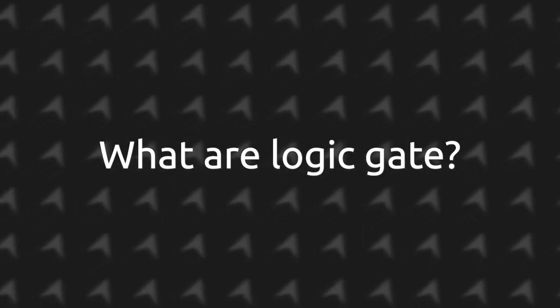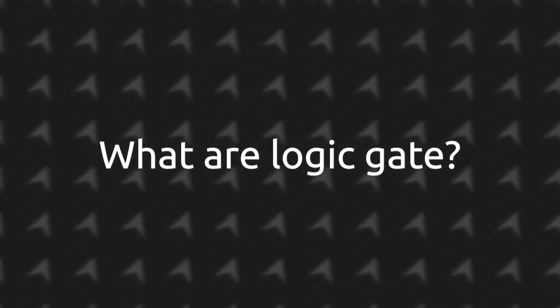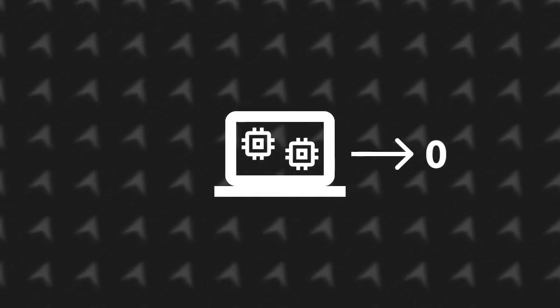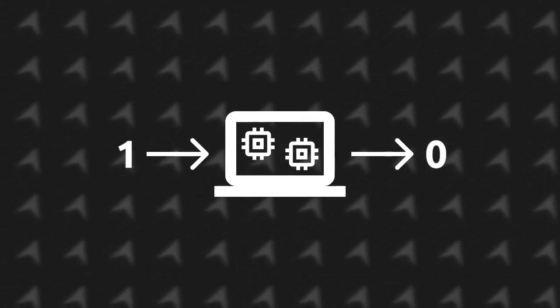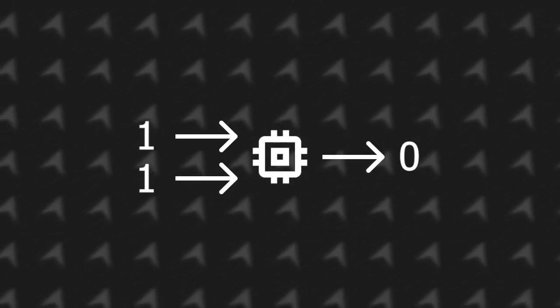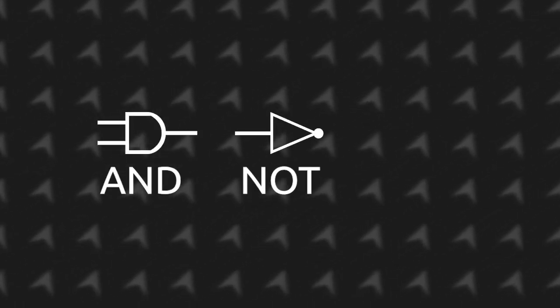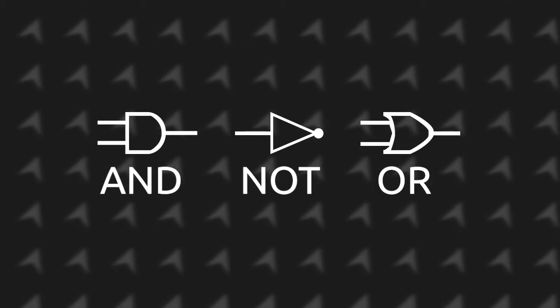So what are logic gates anyways? They're like little circuits in your computer that will always output something depending on what you provide it. They usually only take up to two inputs and are composed of three main ones: the AND, the OR, and the NOT.